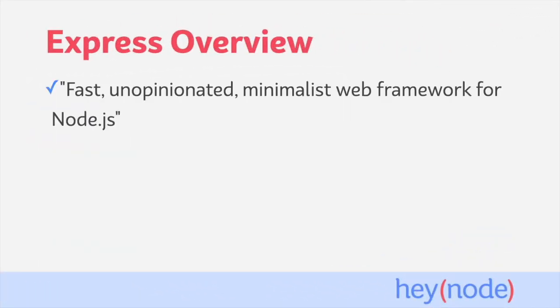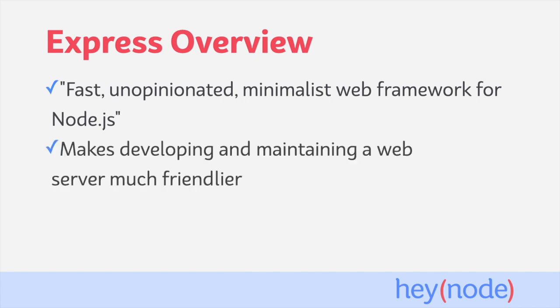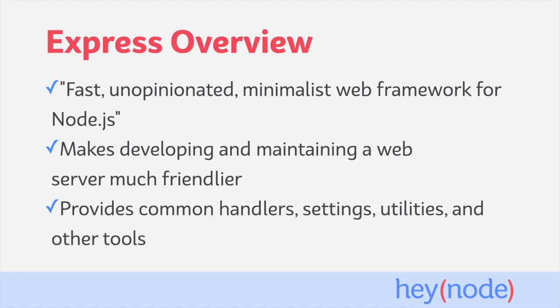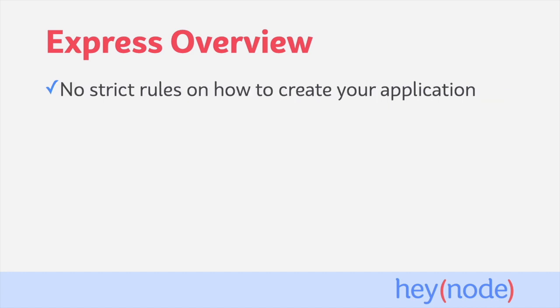Express bills itself as a fast, unopinionated, minimalist web framework for Node.js. The reason we use Express is because it makes developing and maintaining a web server much friendlier than working directly with the tools built into Node.js. Express achieves that goal by providing us with tools to abstract away a lot of the lower-level concerns of creating a web server or web application. It provides common tools like handlers for responding to requests, utilities, and sane settings that most web servers will need. These help you focus on building without having to reinvent the wheel.